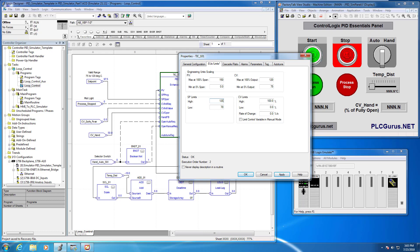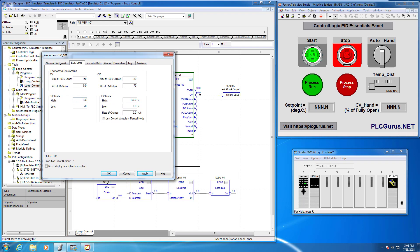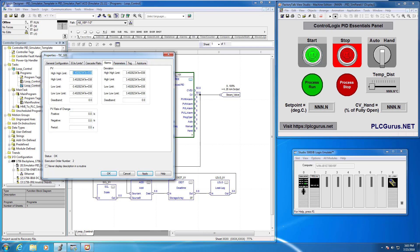All right now the CV limits. So again this is now corresponding to the CV output. We're going to see the limits on that. We want to be able to be fully open fully closed so zero and a hundred percent so we're going to go ahead and leave those there.